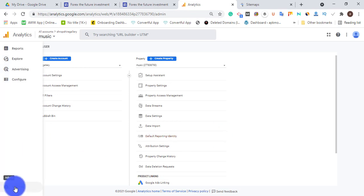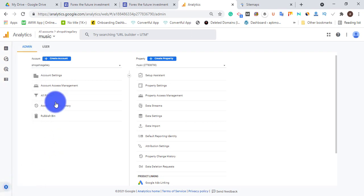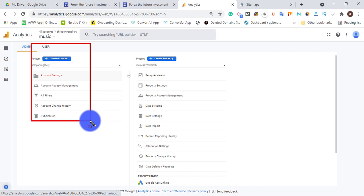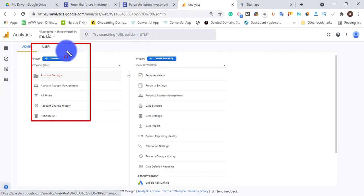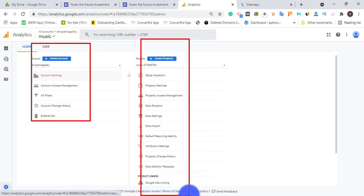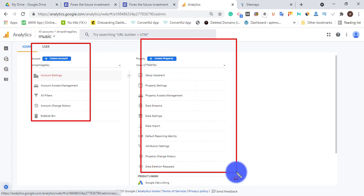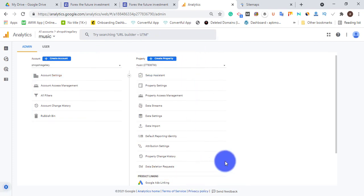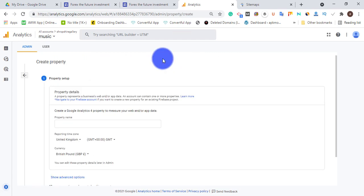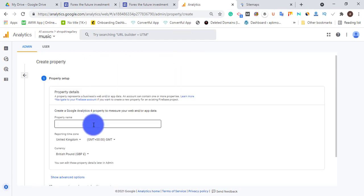When you come to Google Analytics, just go here to settings, click 'Add me'. Once you click 'Add me' you're going to see something like create account. You just need to create property. That is what we are after. Once you click create property, the property name should be the targeted keyword that we are targeting on that page, and that should be crypto 2.0. That is the keyword.